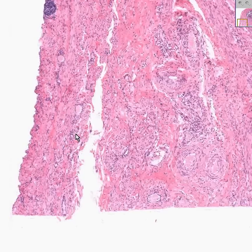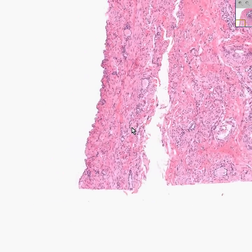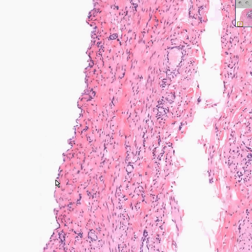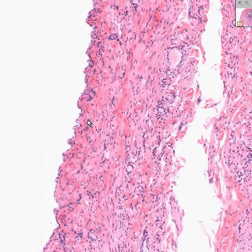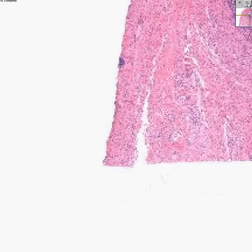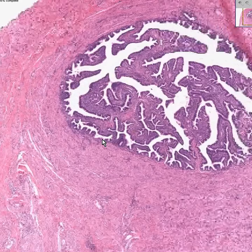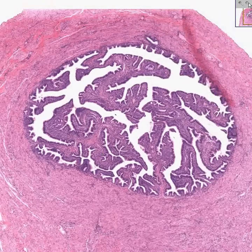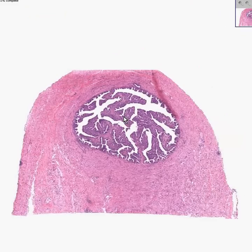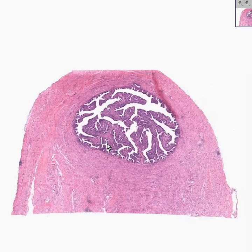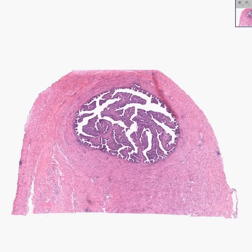Last but not least, because the fallopian tubes are truly intraperitoneal, there is a fine little layer of mesothelial cells representing visceral peritoneum surrounding the complete outside of it. There's nothing more that I could say about a fallopian tube that wouldn't be wasting your time, so let's take a quick mental snapshot of the world's nicest ampullary portion of the fallopian tube and move on.